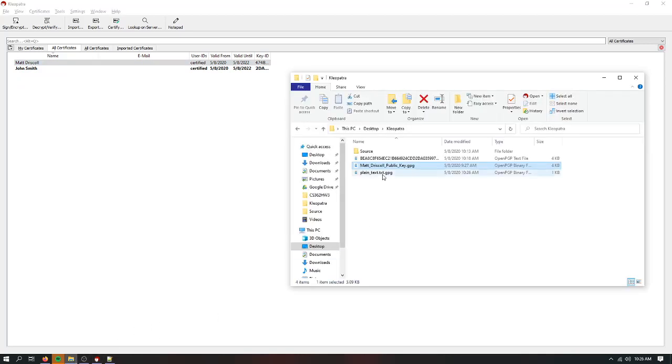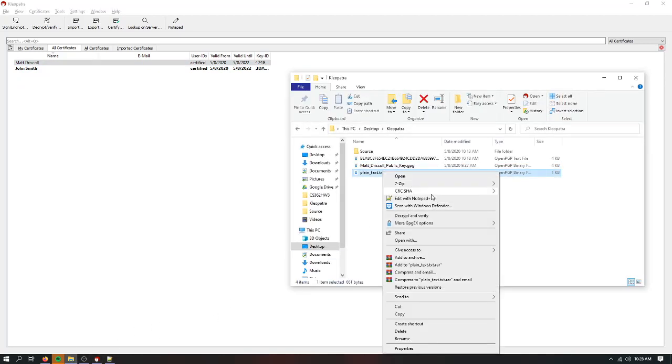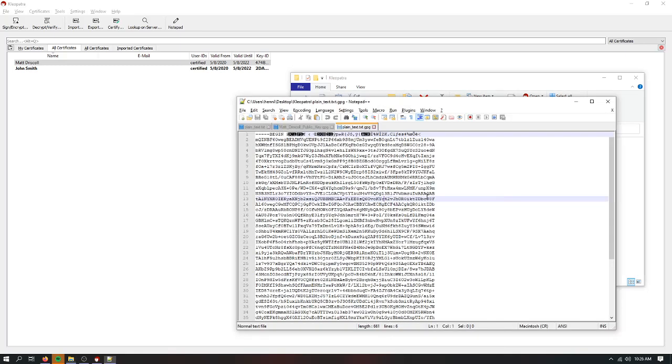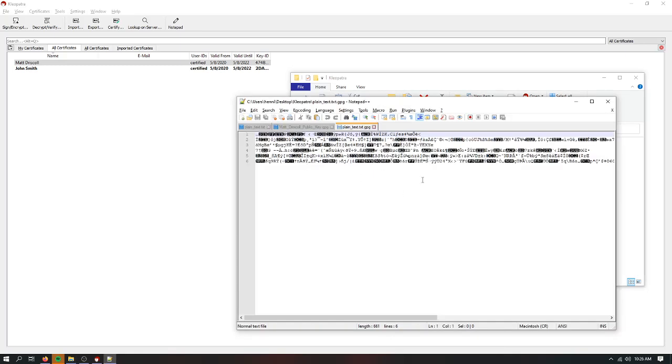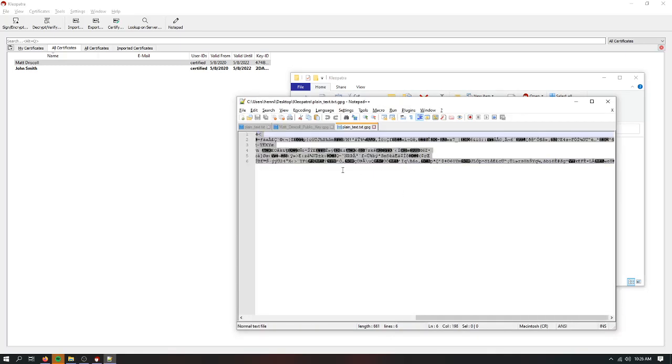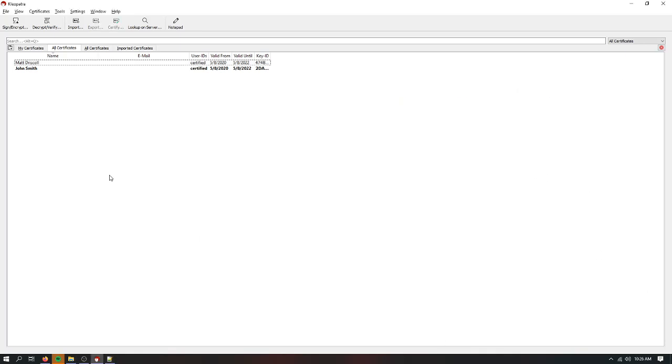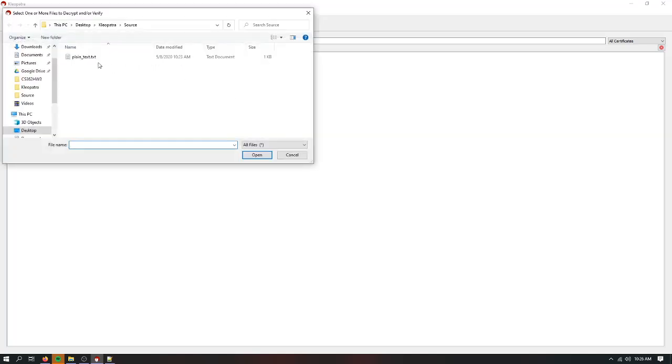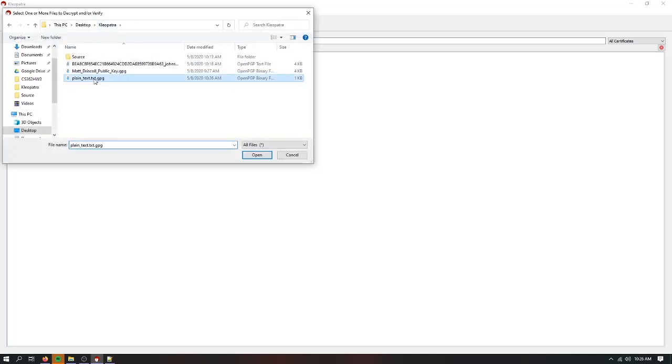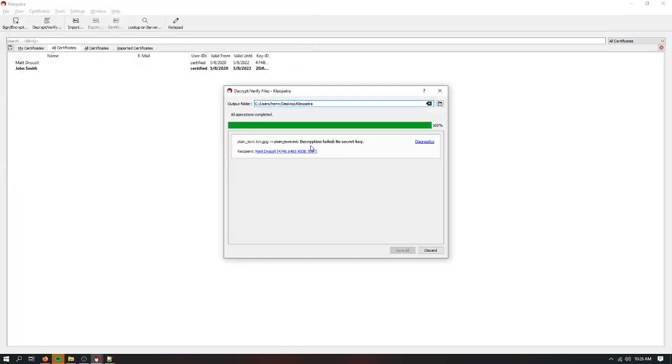So then I'll have this. This is an encrypted message that I can't decrypt. Okay. I can try to decrypt it. Watch. Decryption fails, no secret key.